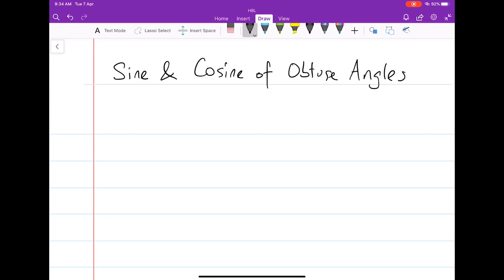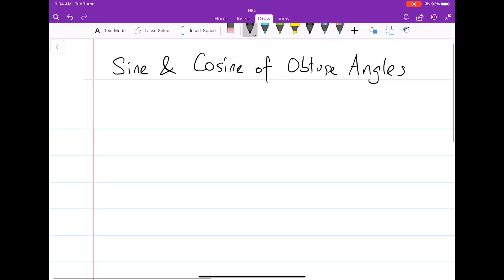Let's investigate the sine and cosine of obtuse angles and compare them with the sine and cosine of acute angles. Let's start with sine 30 degrees. If you calculate it on your calculator, you'll find that this is actually 0.5.